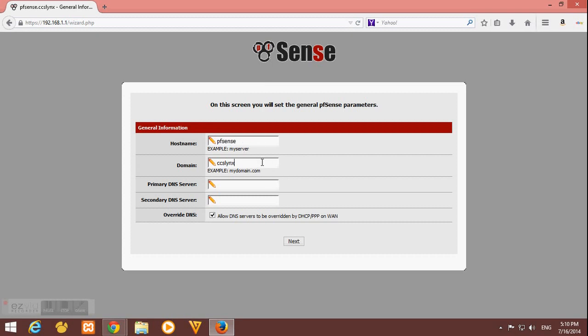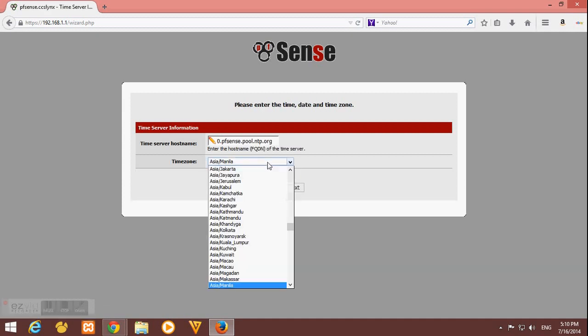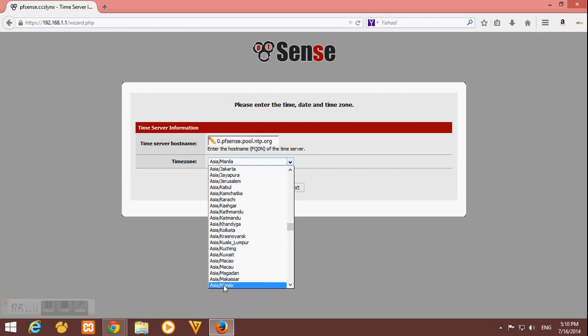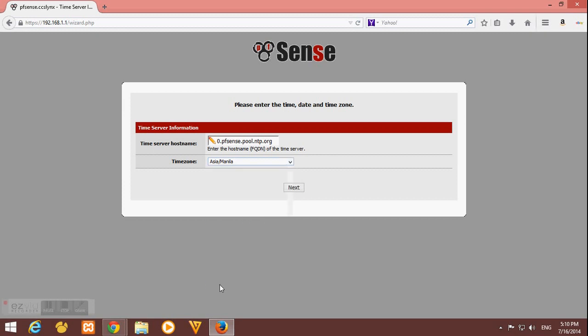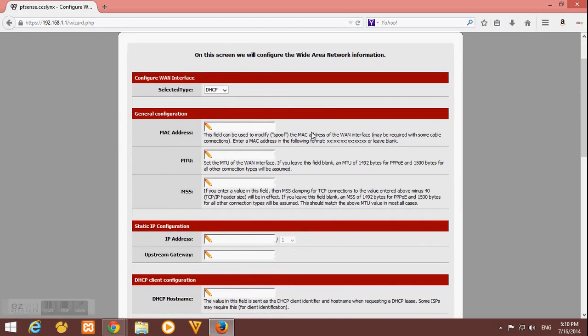As for me, I'm just happy with my pfSense as hostname and domain CCS links. Then I just click next. And for timezone, I'm from Philippines, so I select Asia Manila, then I click next. Here in the HTTP settings, I will just leave the default here and I don't want to change anything. Click next.